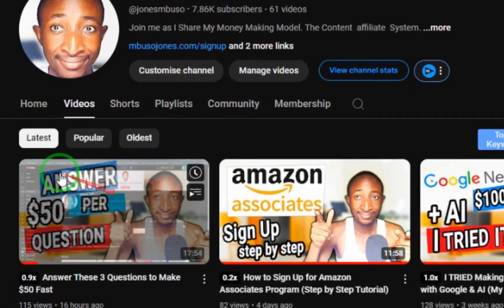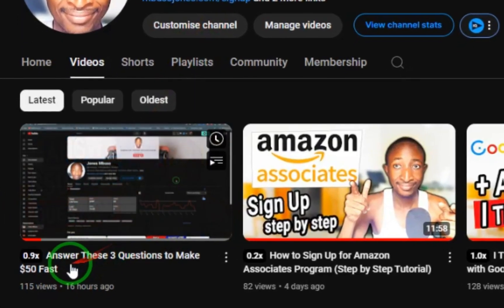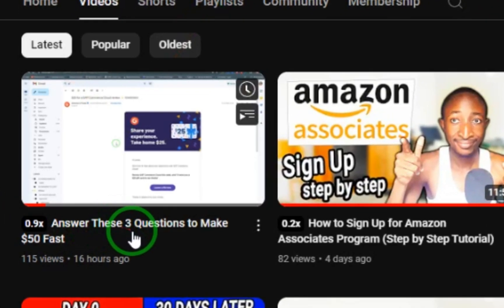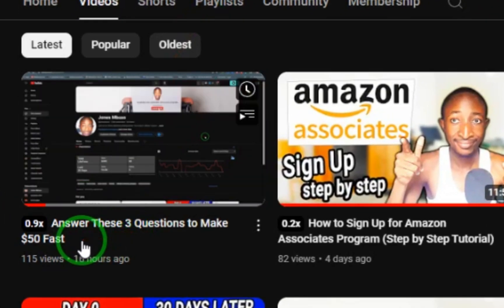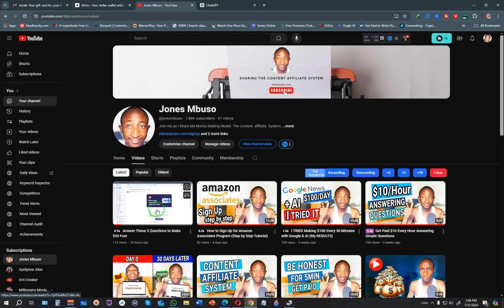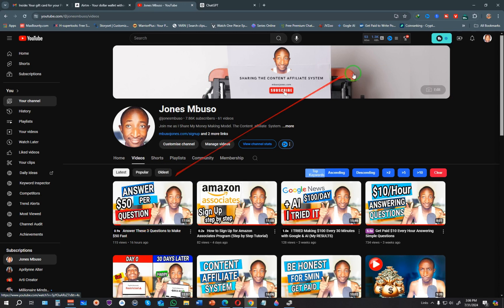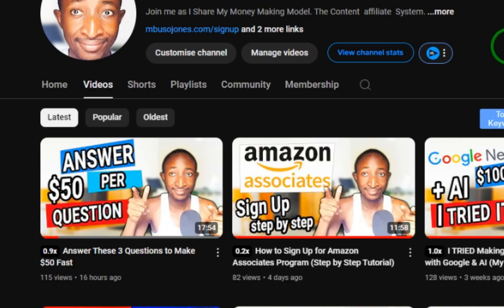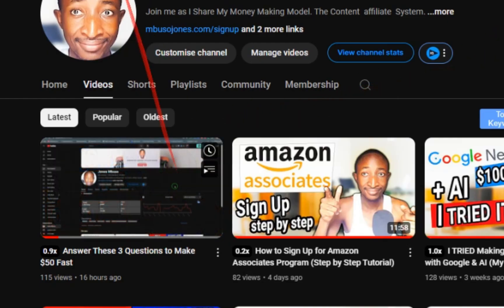Yesterday I shared a video showing how to answer three questions to make $50 fast. In that video, I demonstrated how to use a website called G2 to write five-minute reviews and get paid.